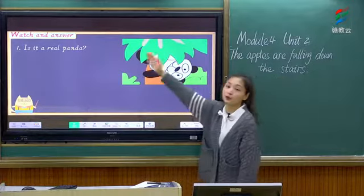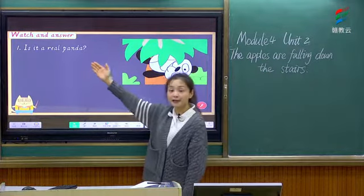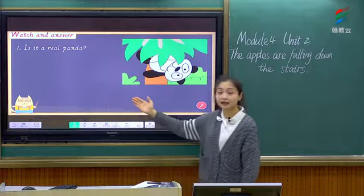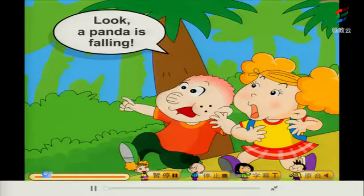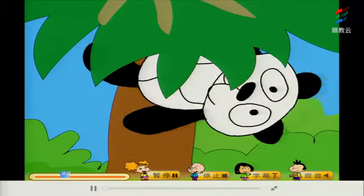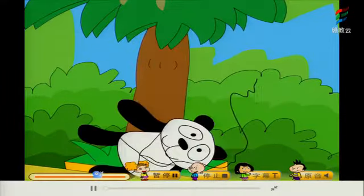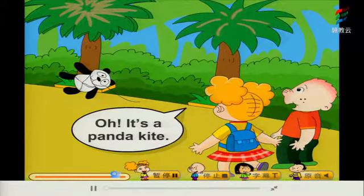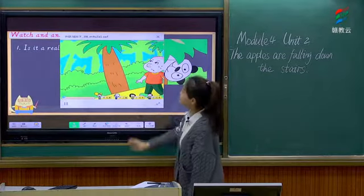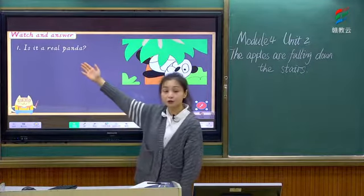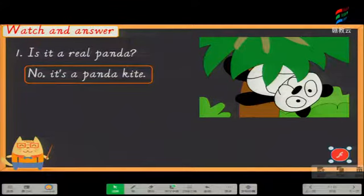Now let's pay attention to the photo. 我们来看到这张图片: the panda is falling. 熊猫正在往下掉. Is it a real panda? 这是一个真的熊猫吗? Let's watch the flash and find the answer. 我们来看一则动画找到答案。Look — a panda is falling! Oh, it's a panda kite. So, is it a real panda? No, it's a panda kite. 并不是，它只是一个熊猫的风筝。